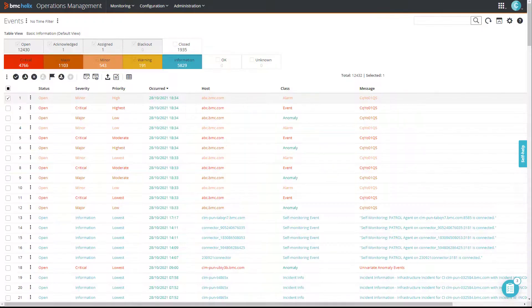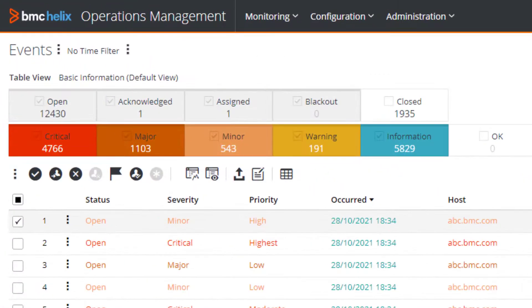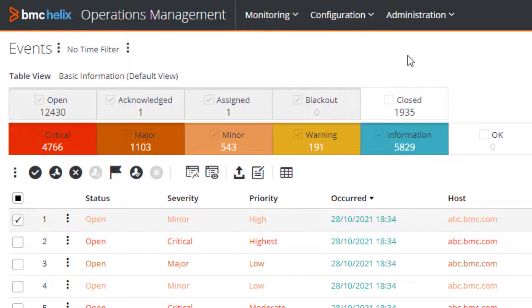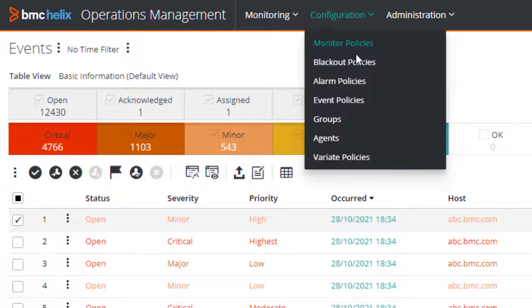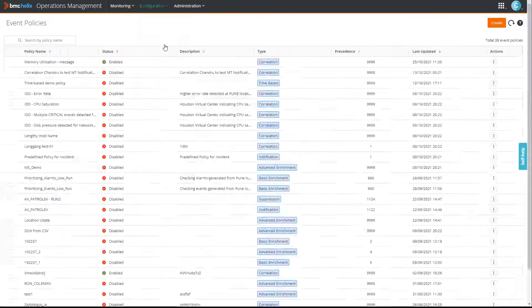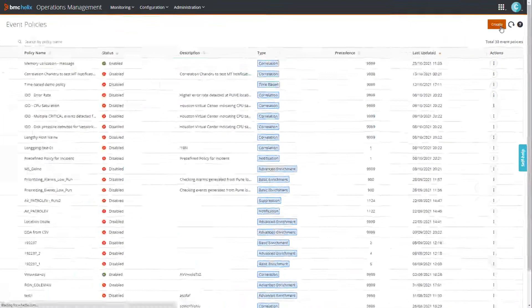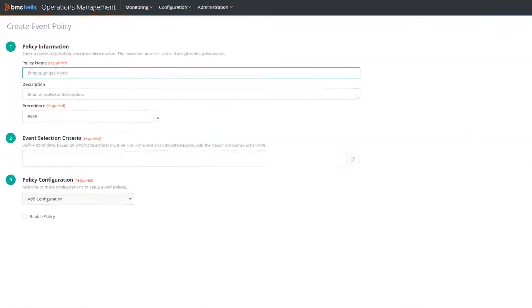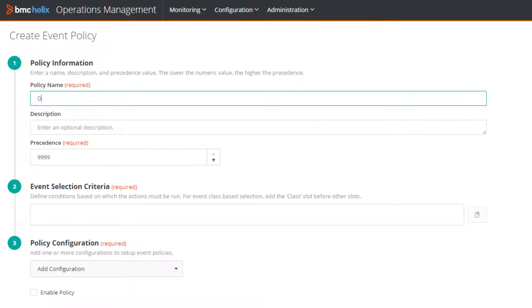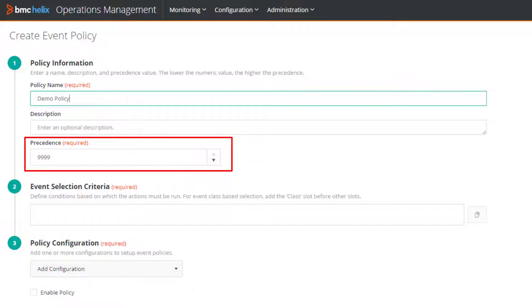Let's start creating the policy. Go to the configuration menu, then click event policies, and then click create. We'll complete some basic policy information and leave the precedence value unchanged for now.